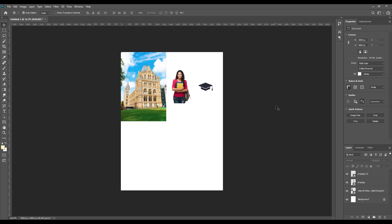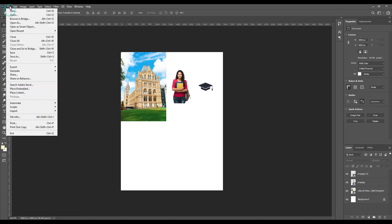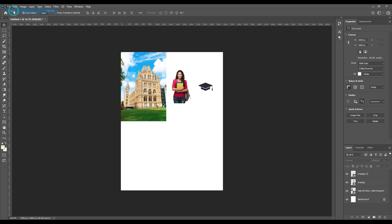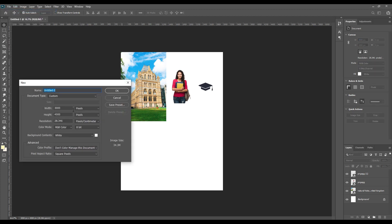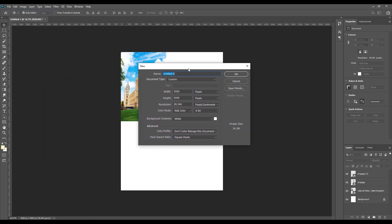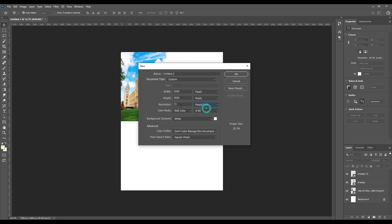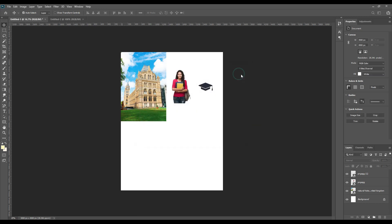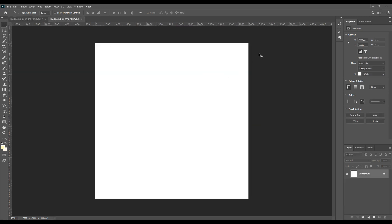Hello and welcome back guys, today we will start with a college admission social media banner. We will begin with a new document and change the measurements. We'll always take 3000 by 3000 for the banners and posters, then change it to pixels and the resolution will be 300, then press OK.